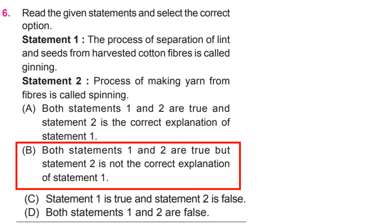Answer B. Both statements 1 and 2 are true, but statement 2 is not the correct explanation of statement 1.